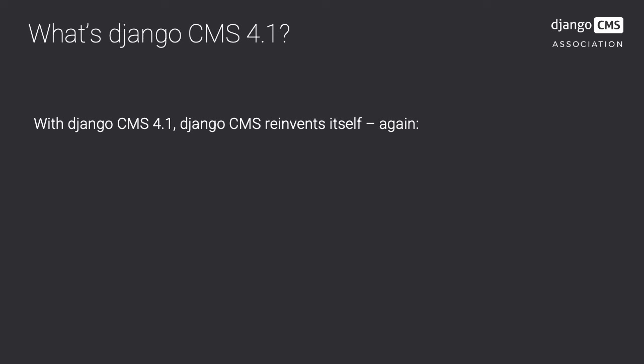Django CMS 4 takes the popular Django content management system to the next level. After 15 years, Django CMS has reinvented itself. The Django CMS core has been simplified, reduced in size and optimized for speed.